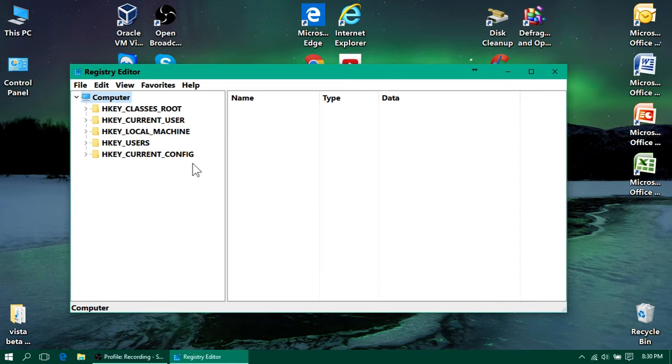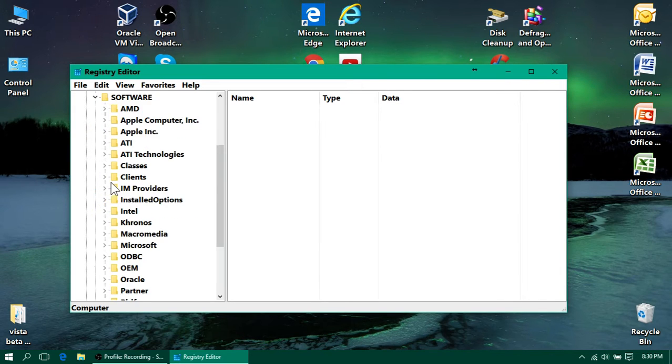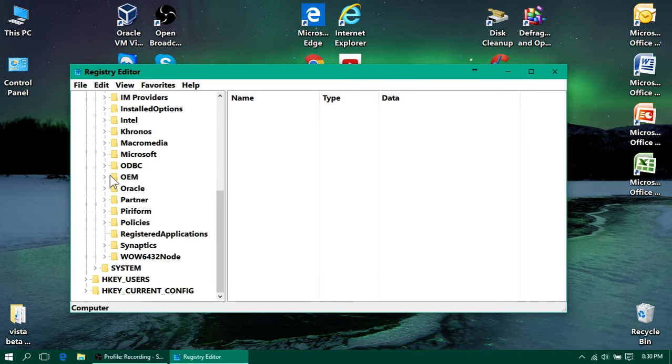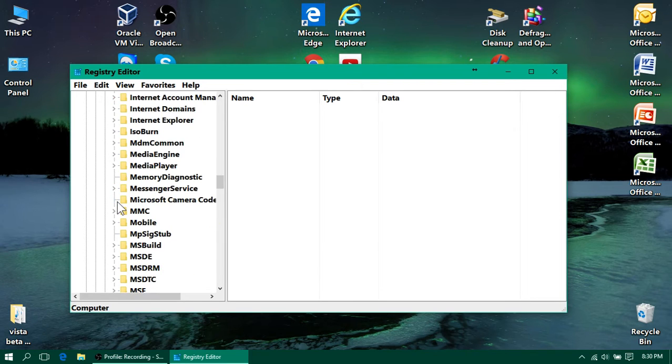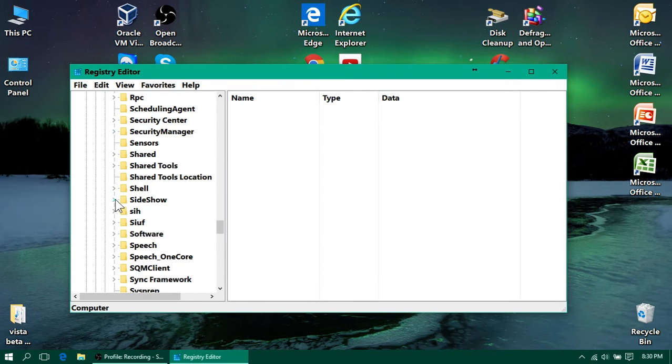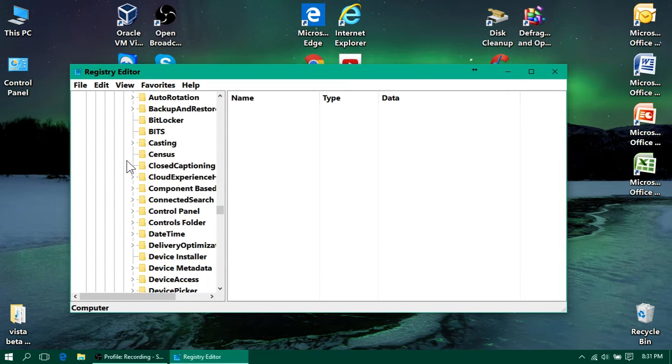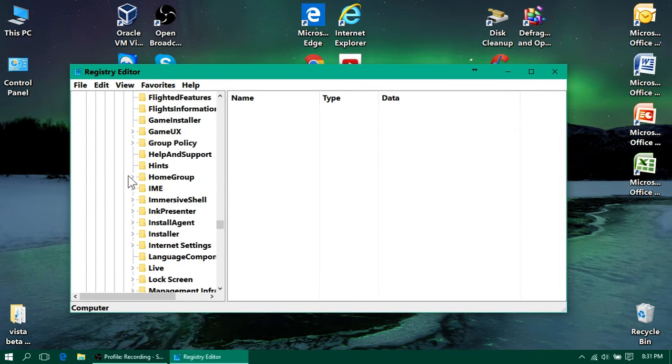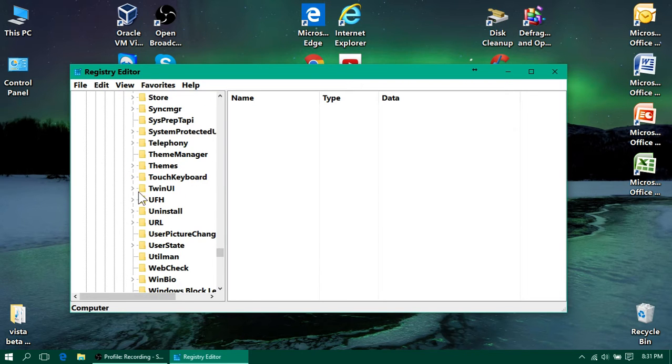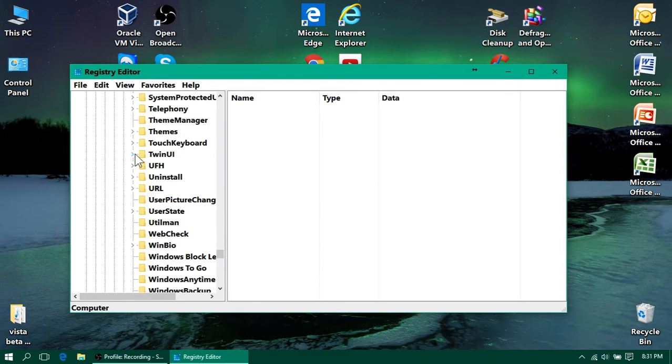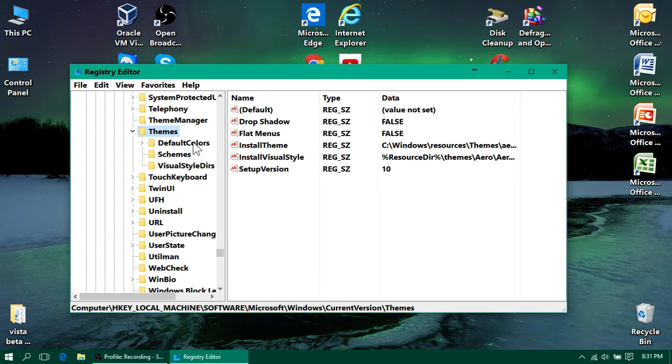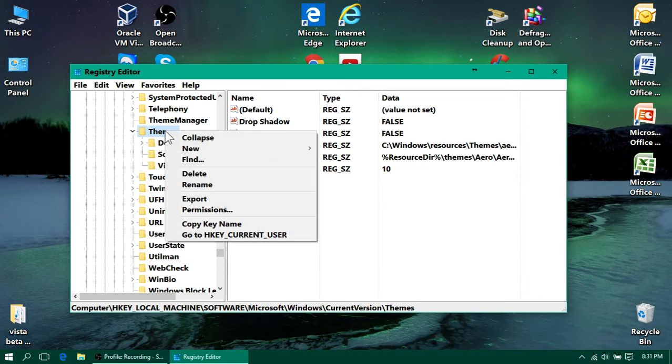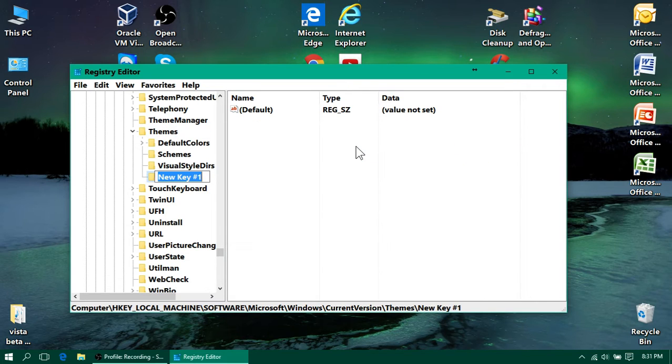So, to add this dark mode, we're going to go to HKEY local machine, software, Microsoft, and you're going to go to Windows, Current Version, and you're going to find Themes. When you're there, you need to right click Themes, and click New, and click Key, and you need to type Personalize.